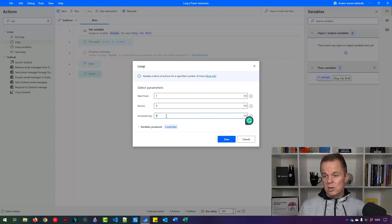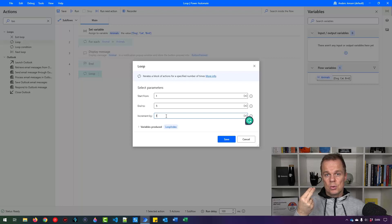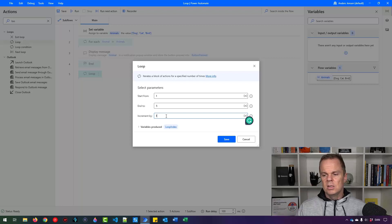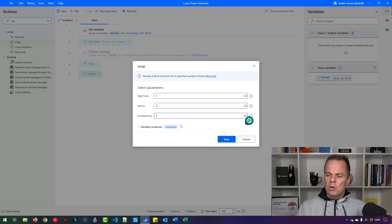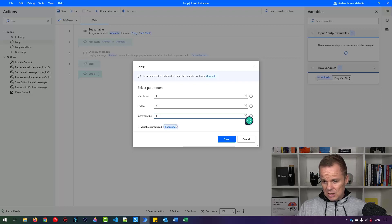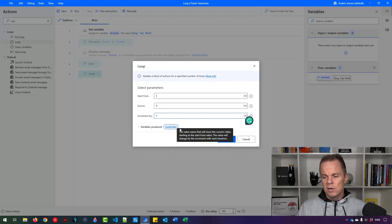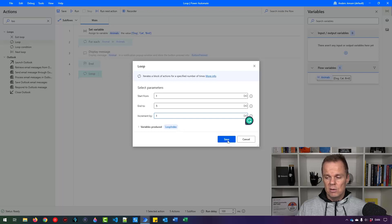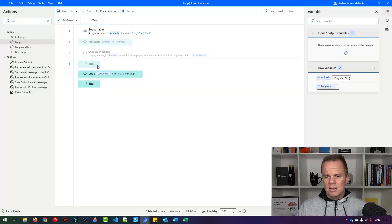1, 2, 3, 4, 5. Very easy. It produces a variable called loop index. And that is an index of what loop we are at. So first it will be 1, 2, 3, 4, 5. Very straightforward. Then I can click save.